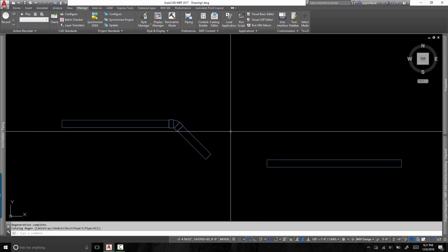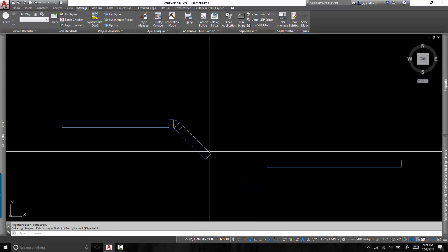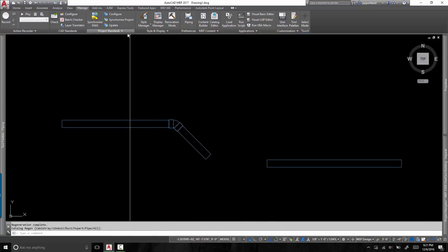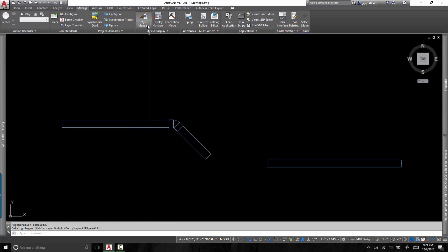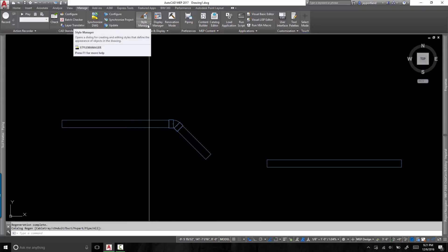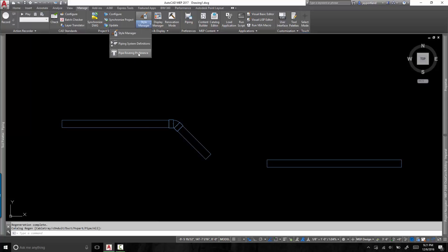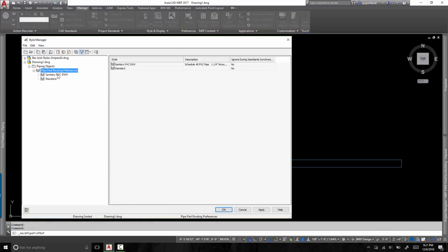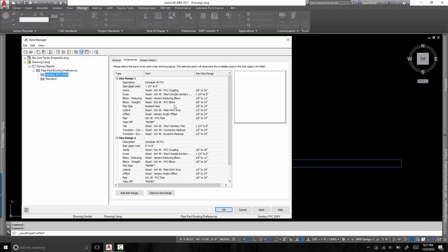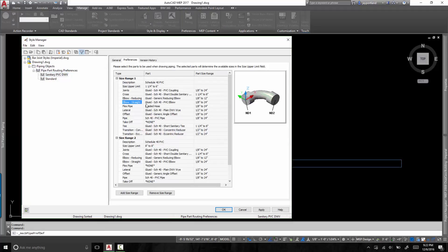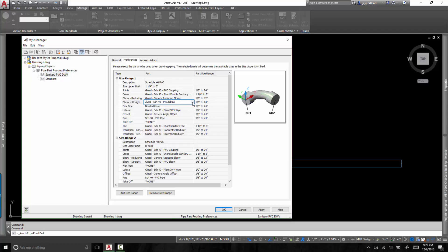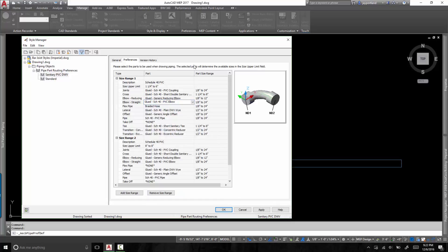Okay, so what I want to do is I want to be very deliberate about how I manage this. So again, I will go to the bottom half of the style manager button and I will activate my pipe routing preferences. Now the sanitary PVC is using schedule 40 for the elbow straight. It's using this one called schedule 40 PVC elbows. But now you'll notice I have an elbow that's specific to 45 and 90 degree only.